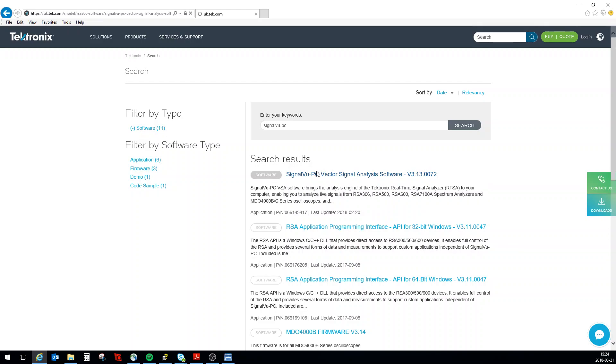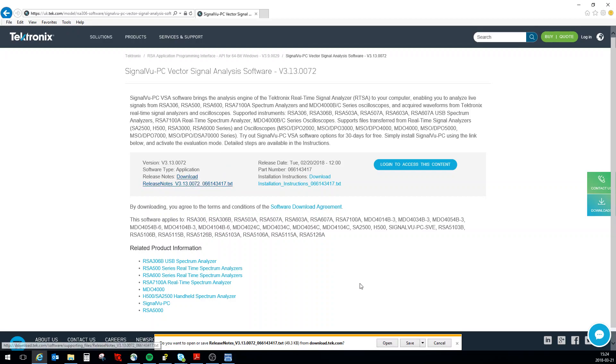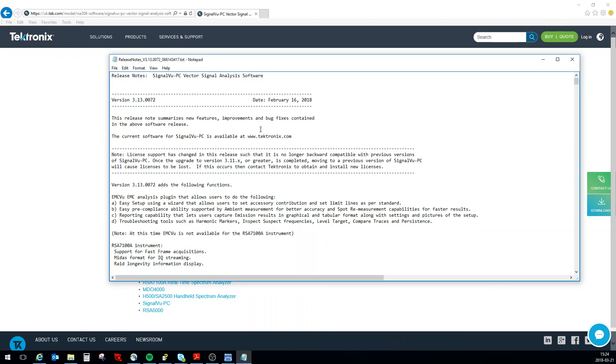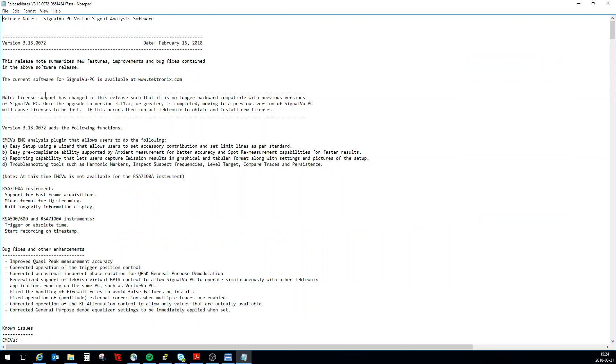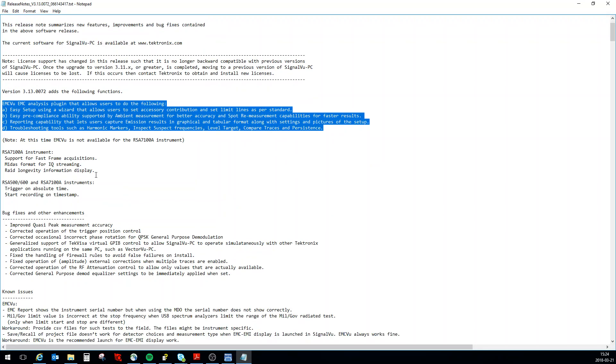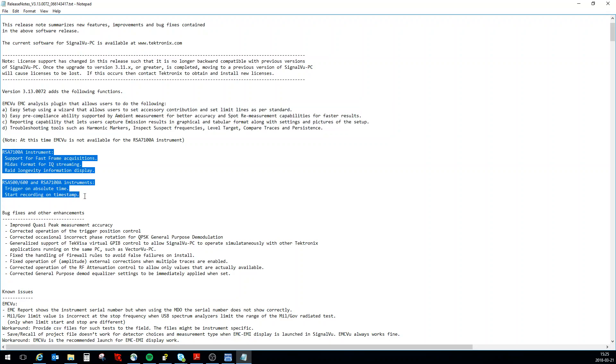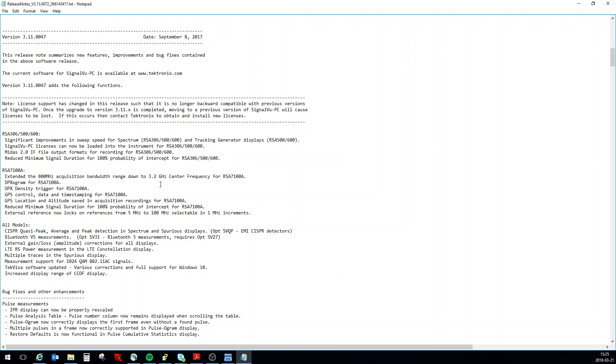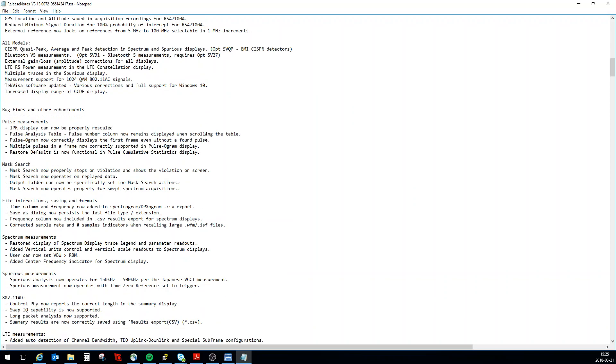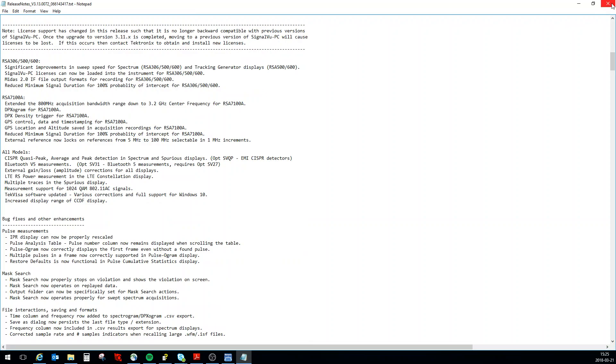In here there is the information and release notes - this is probably where I spend most of my time. In my previous video I was looking at the EMC View which is in here. There's also some new stuff related to the RSA 7100 500, we have fast frame acquisition media format, and on the USB spectrum analyzers with GPS input we can now trigger on absolute time. There's bug fixes, known issues, and you can go back here and look at all the things that we did. This is very good documentation.